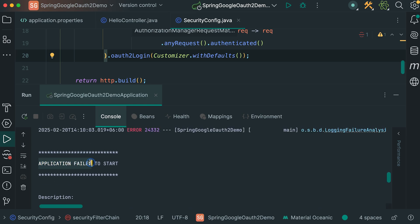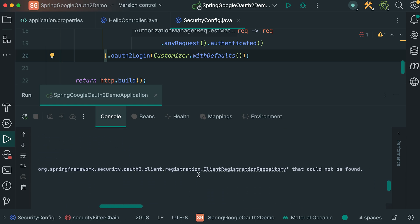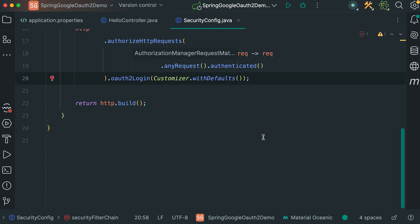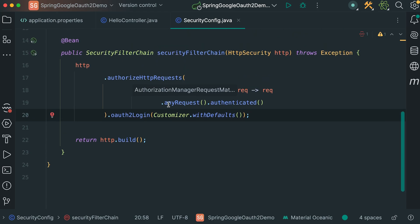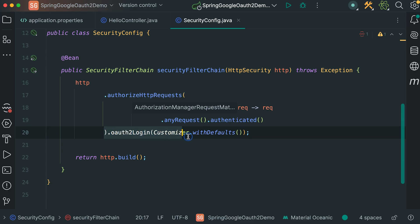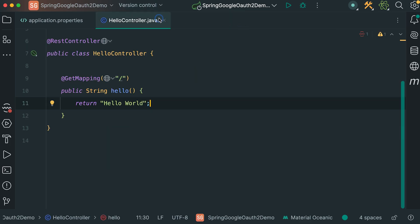Now start the project. Here our application failed to start. Here, it is saying that a client registration repository could not be found. This happens because we have not yet configured our application to connect with Google for authentication. To fix this, we need to provide necessary configuration so that Spring Security knows how to communicate with Google's OAuth2 service.